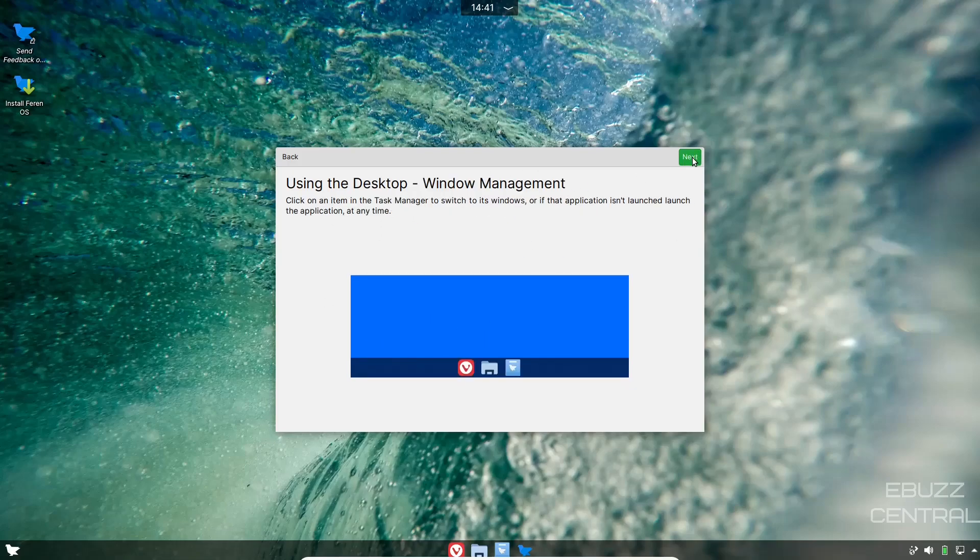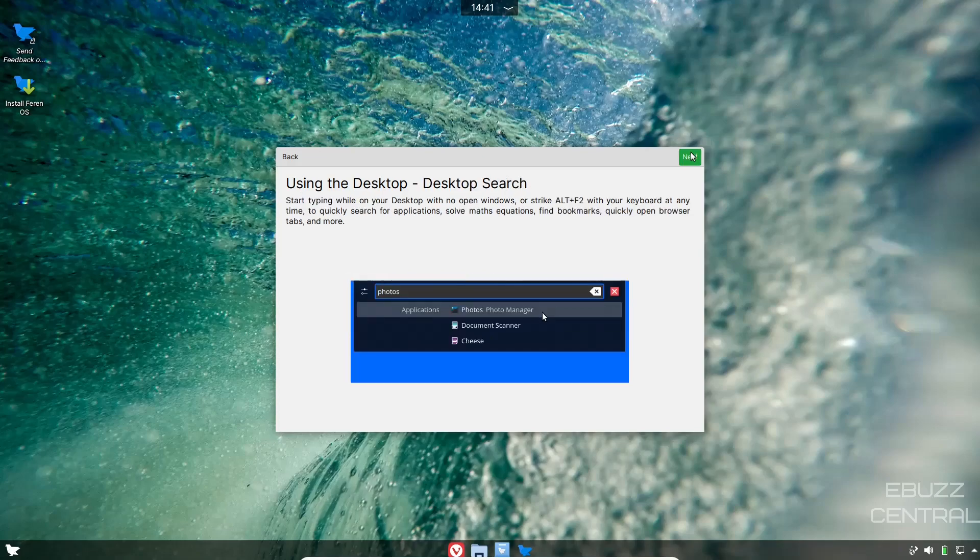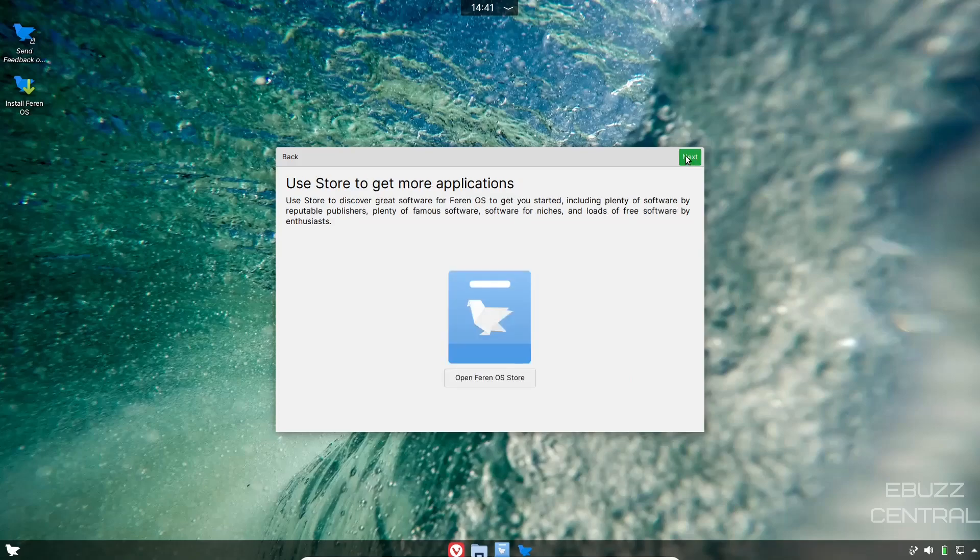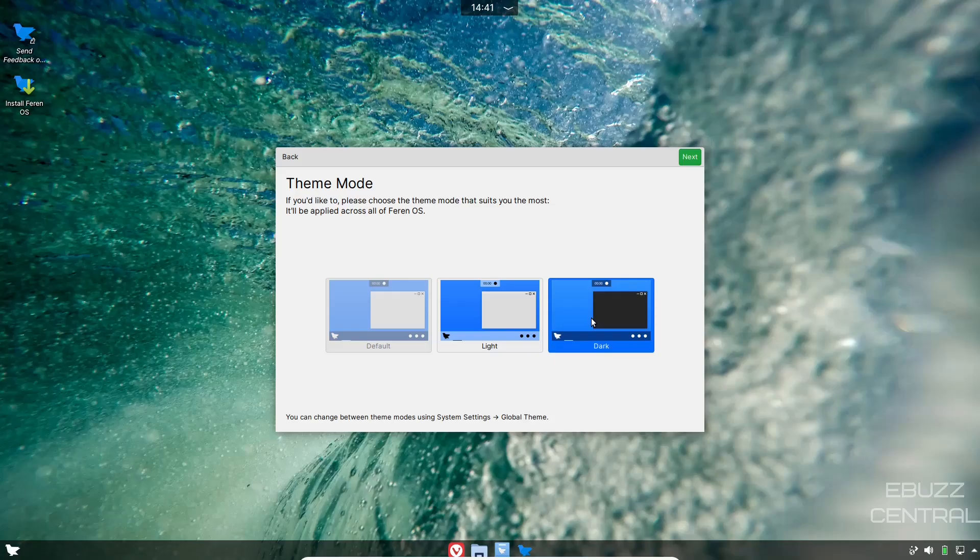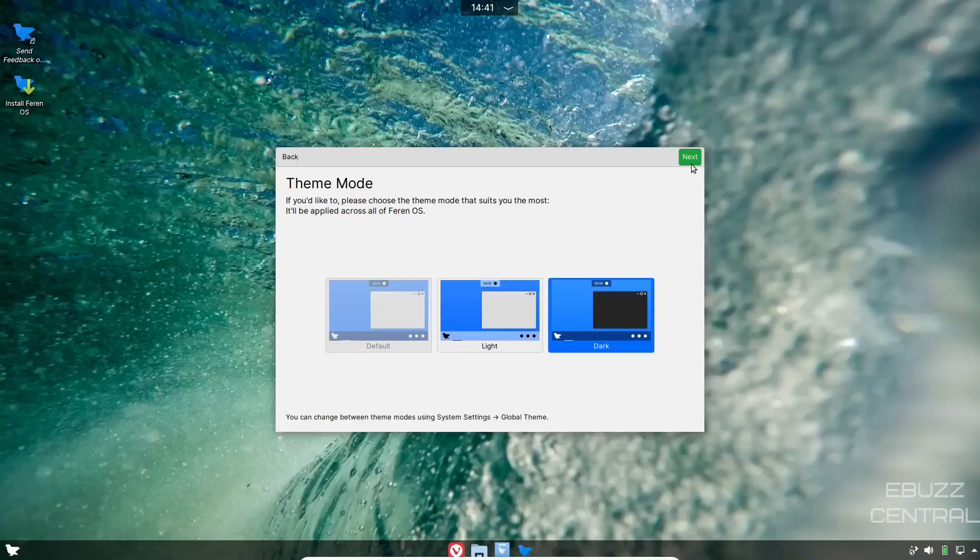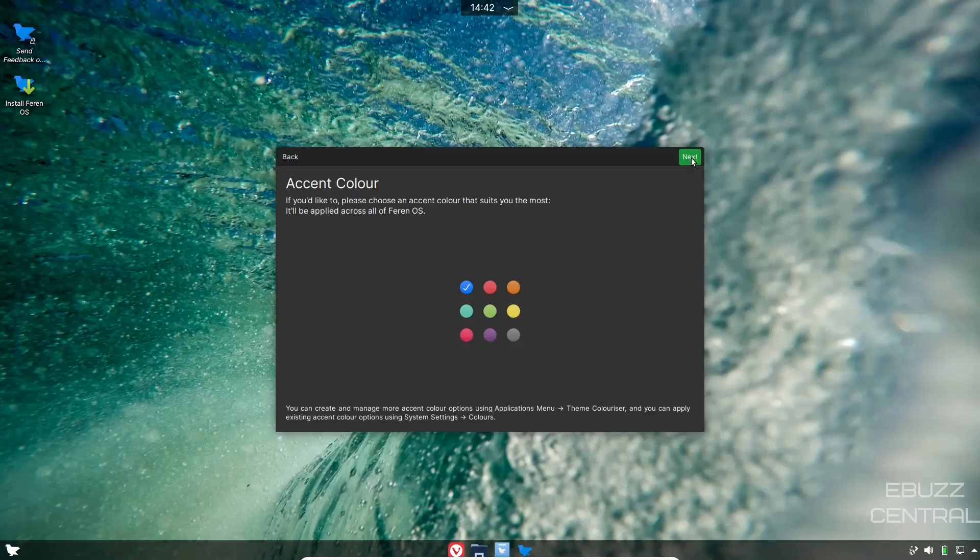Using the applications menu, we know how to do that. Using the desktop, using the system tray, which I will show you here shortly. Desktop search: start typing while on your desktop with no open window, or strike Alt+T for the keyboard to quickly search for applications. Then the Farin store. What theme you want to go with? I'm going to go with dark. Accent color, I'm going to stay with blue.